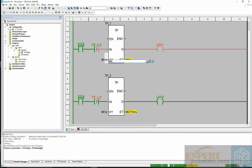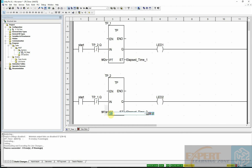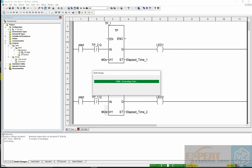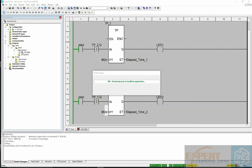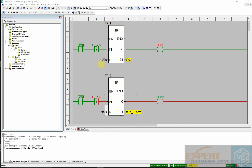You can choose to modify the time. Maybe if you want two seconds, I'll put two seconds there and two seconds on the second timer as well. Now it is switching two seconds on, two seconds off — on, off, two seconds, on, off, two seconds.